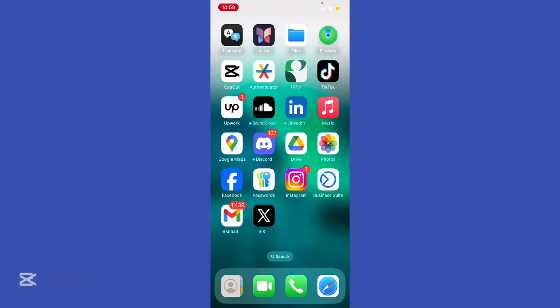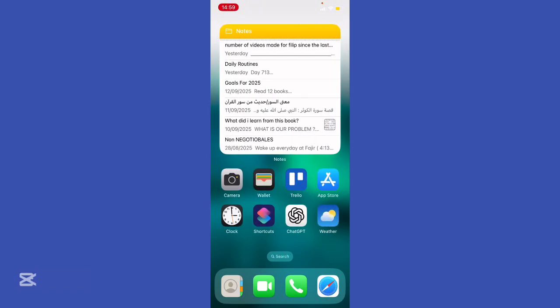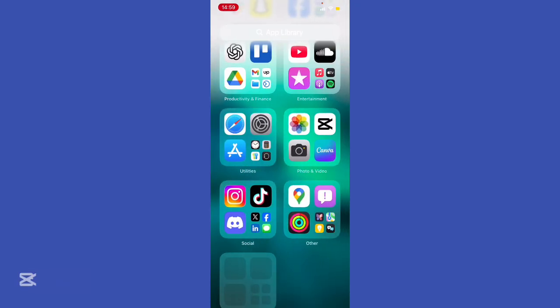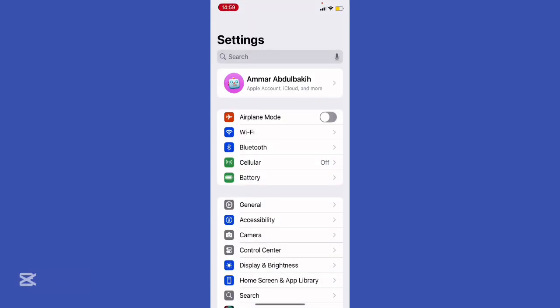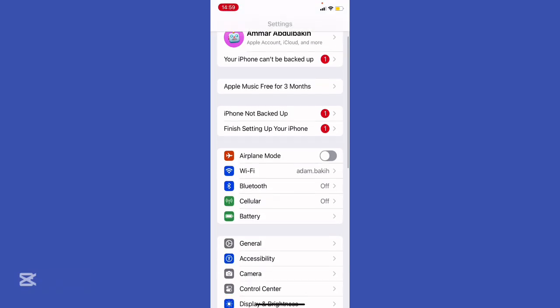First of all, let's start with why you can't downgrade iOS 26 to iOS 18. Every iOS firmware has what's called a sign status. Think of it like an official password stamp from Apple. When Apple releases a new update, they usually stop signing the older one within a week or two.